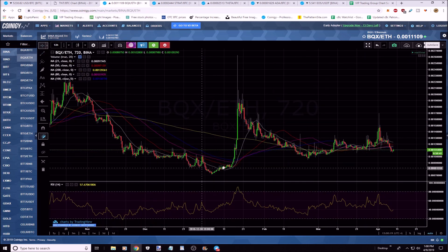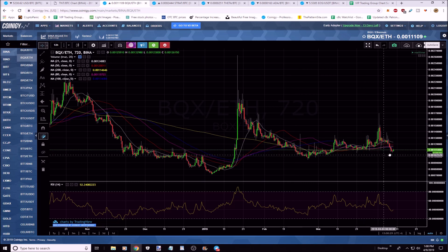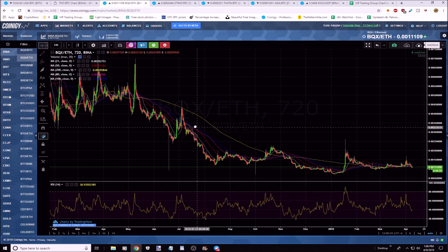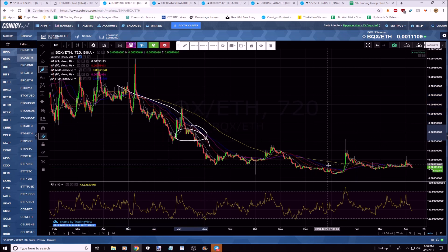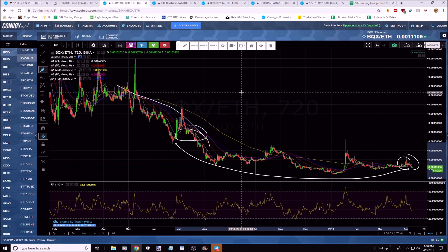Looking at BQX: you can see markdown, accumulation wasn't very long, then markup really quick. Here's distribution, markdown, accumulation. You got a little run-up but will probably go back into accumulation. If you're in coins in a downtrend, sell that coin and find a coin that's already rounded out. That rounded bottom is a bullish reversal pattern. The best buys in crypto are coins nobody is talking about.